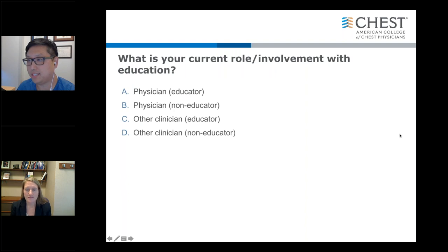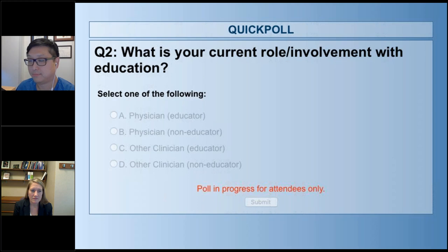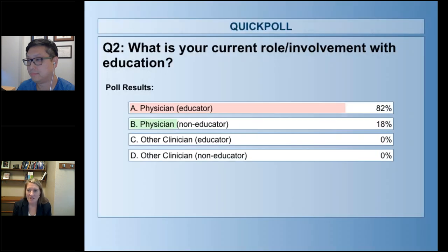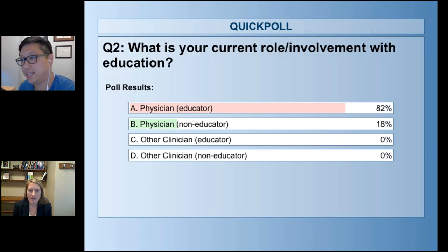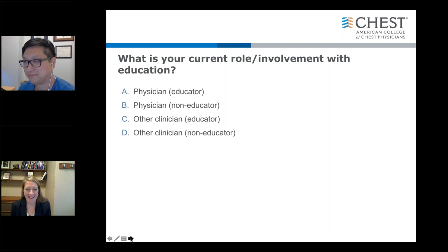A follow-up question: what is your current role and involvement with education? This is to help us get a better idea of who we're speaking to tonight. All right. The majority are physician educators, and some are not but might be interested in proposing a session at the CHEST meeting next year, which is in New Orleans.